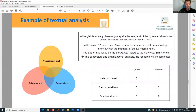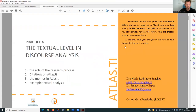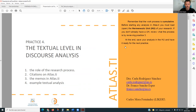I hope you have enjoyed this section where we talked about textual analysis in Atlas TI. We are going to do more videos in order to keep on with the study.